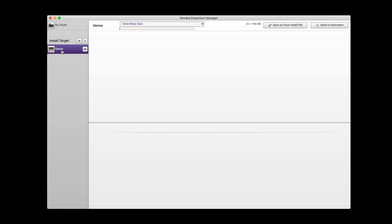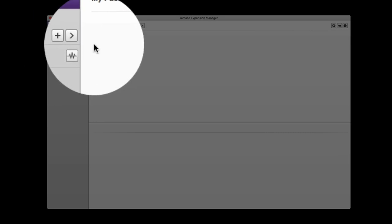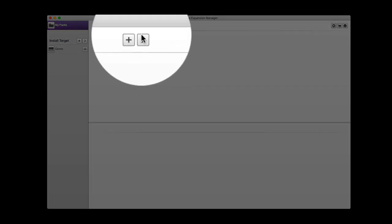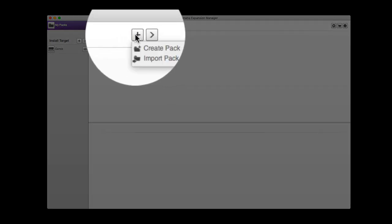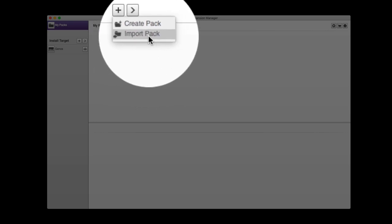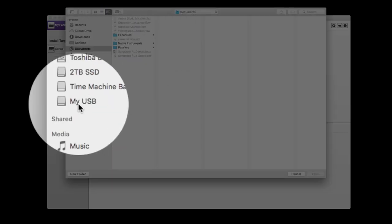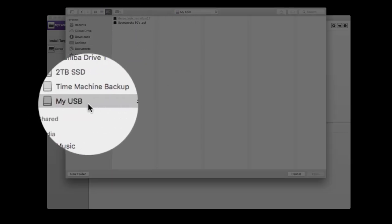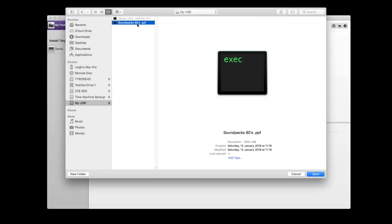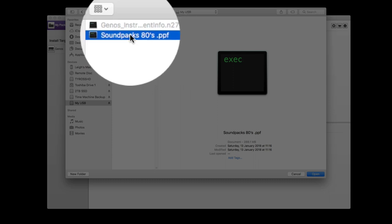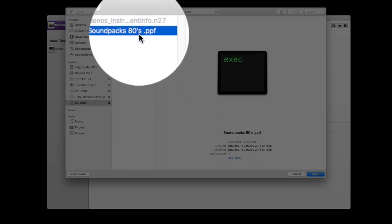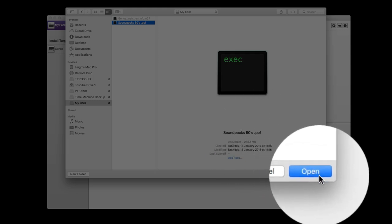Now we need to add the pack that you've purchased. Any expansion pack will load into this software. Where it says my packs, if we click there, currently we have no packs whatsoever. To add your pack, simply click plus and import the pack. We go to my USB where I've saved the pack. Here we see soundpacks80spack.ppf. That's the soundpack we want to load in. Highlight it and click open.